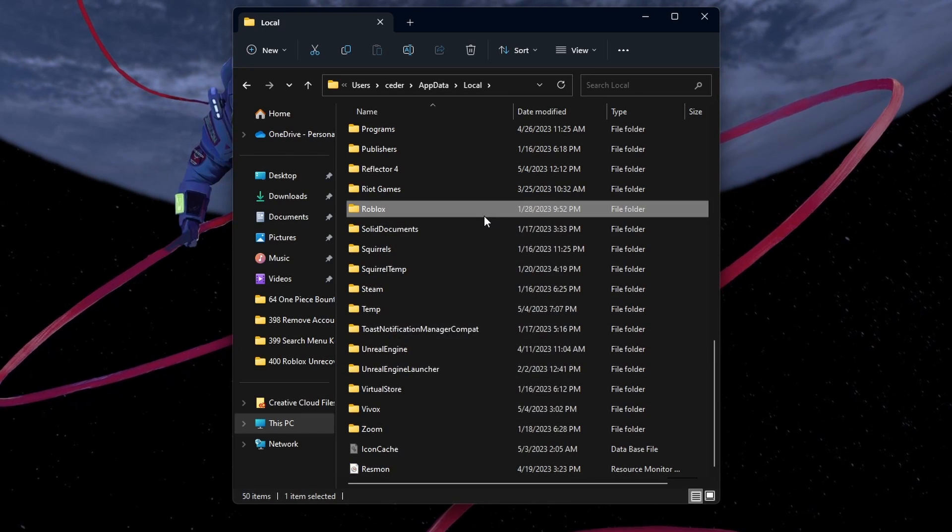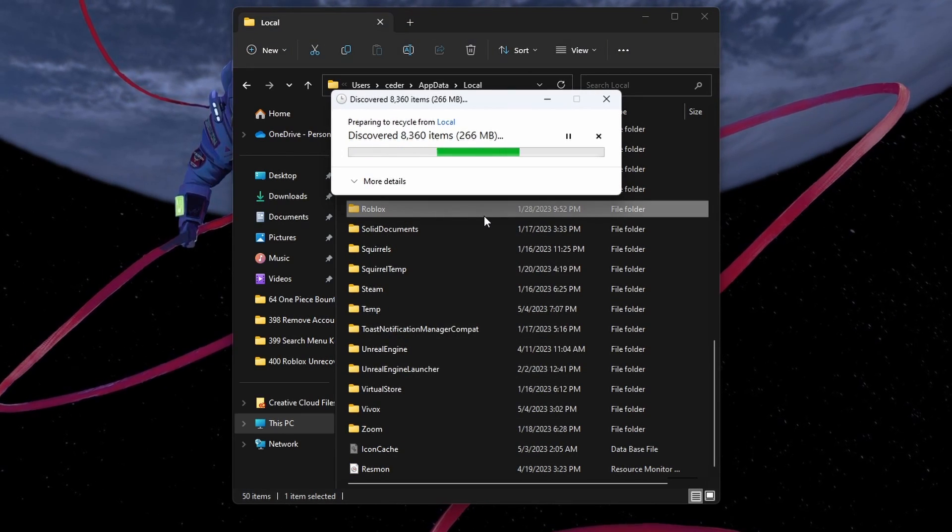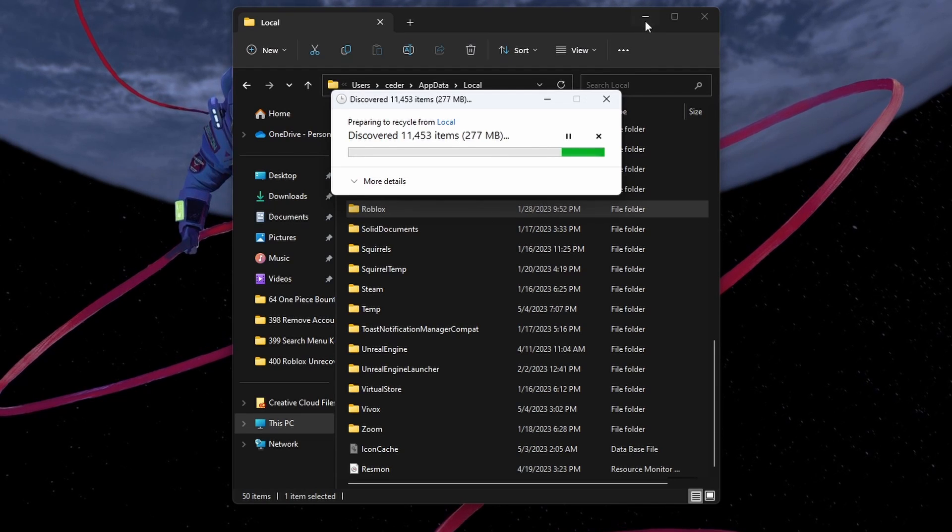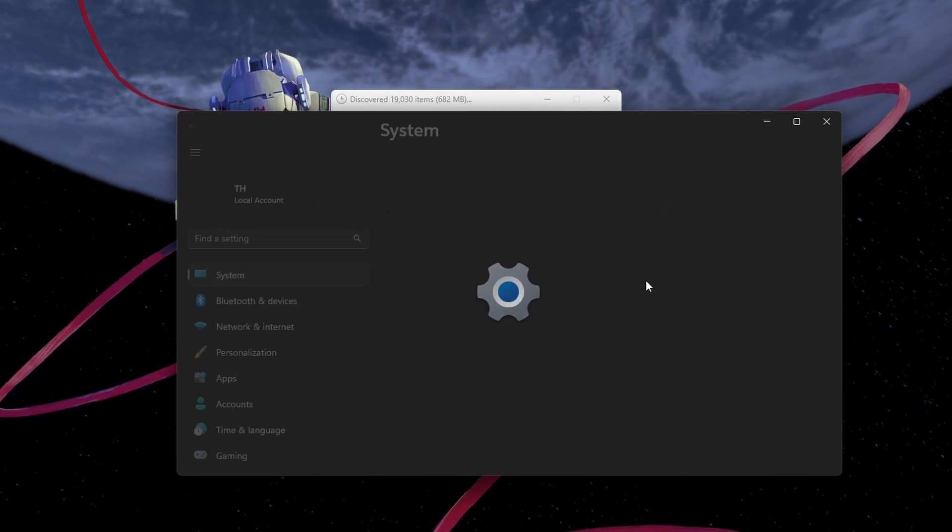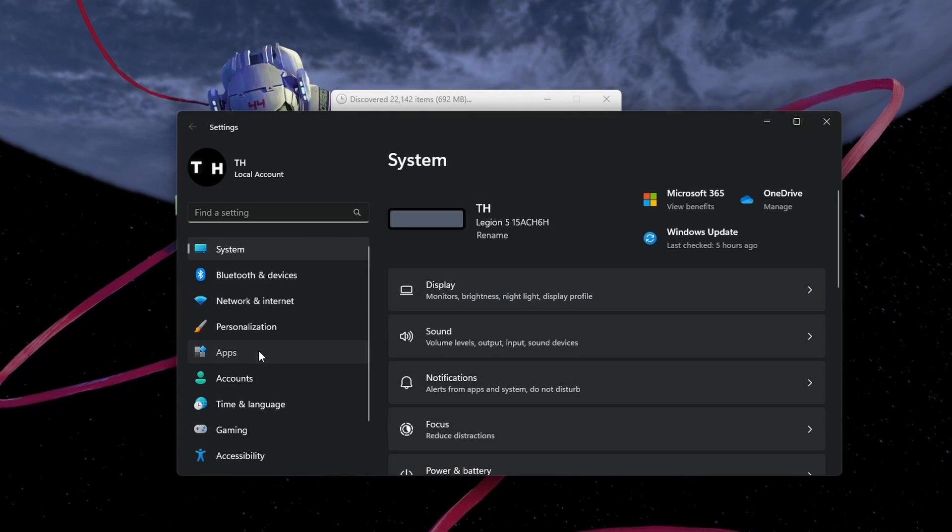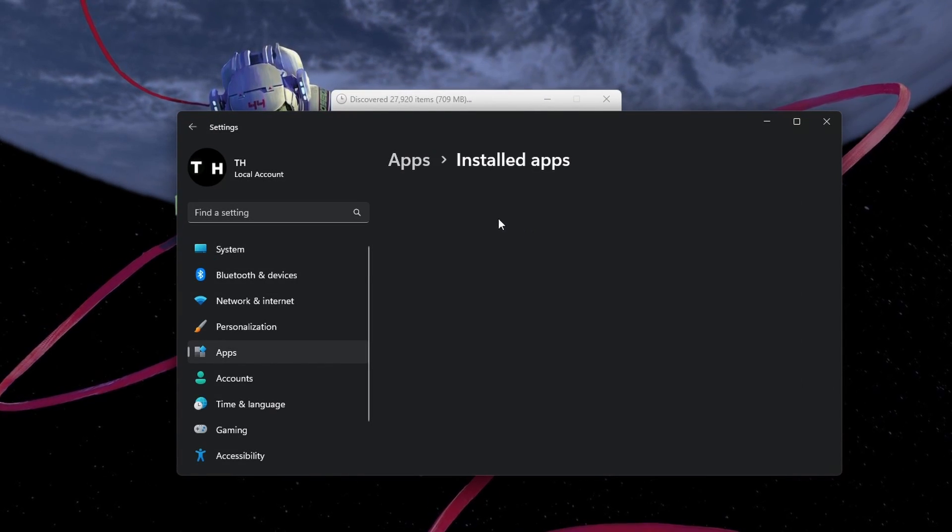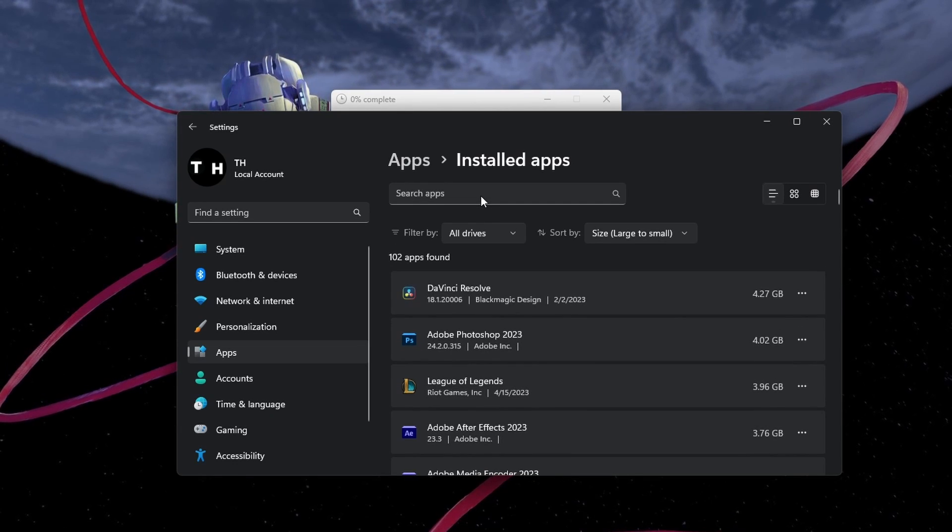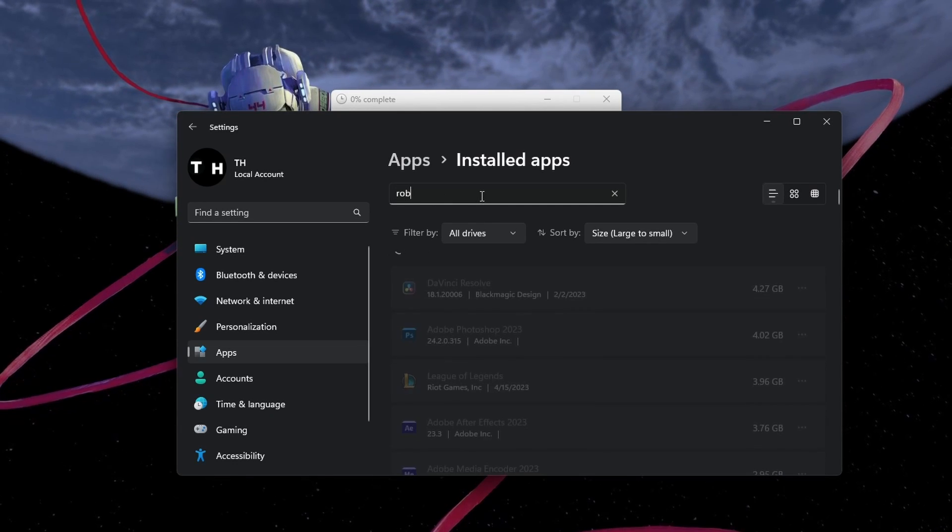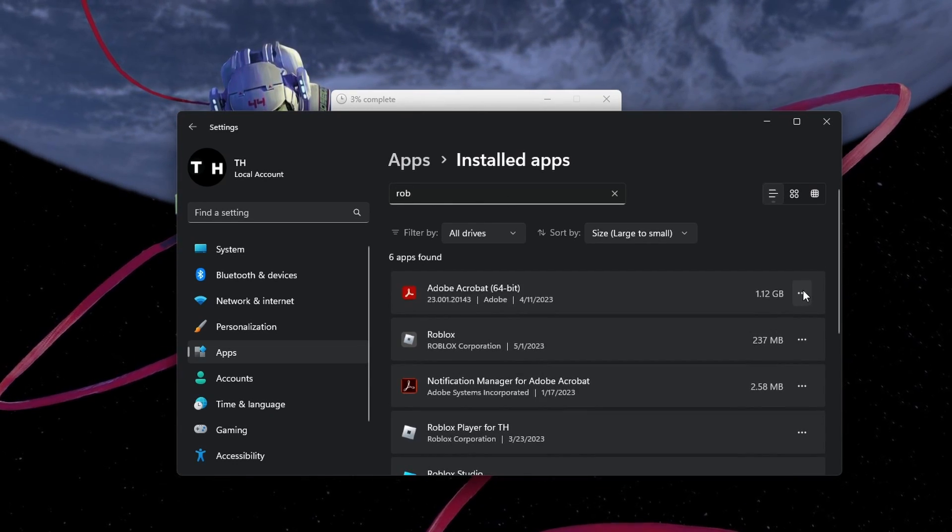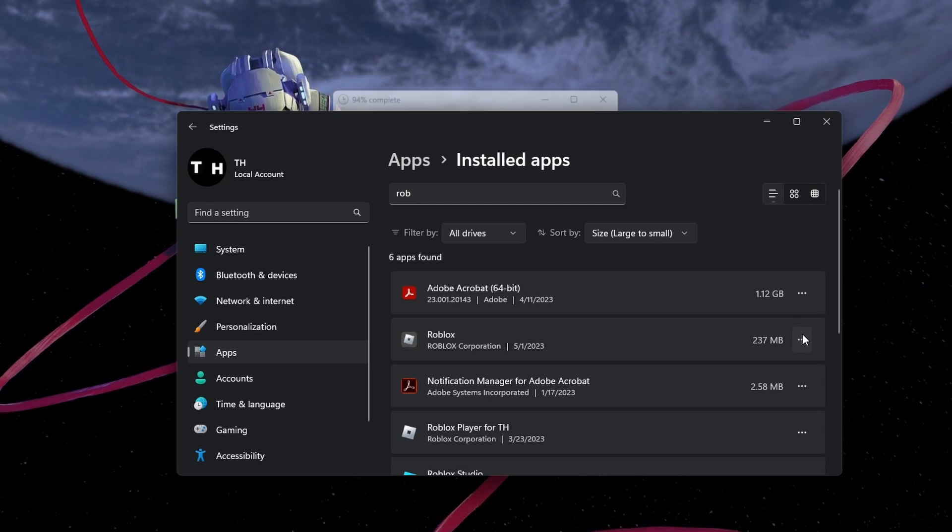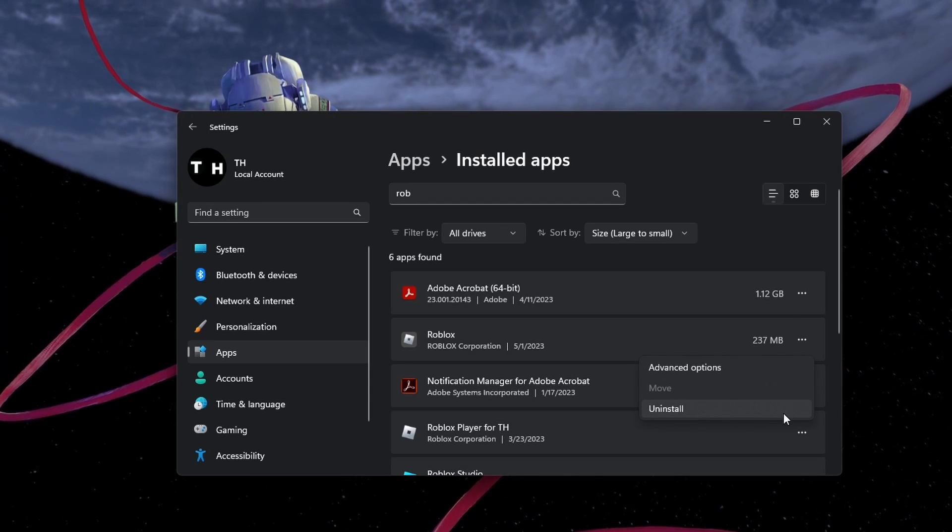After deleting the Roblox cached files, open up your Windows settings. In the Apps section, select Installed Apps and look up Roblox. Click on the menu icon for the Roblox application and select Uninstall. This will take a moment to uninstall the Roblox app from your PC.